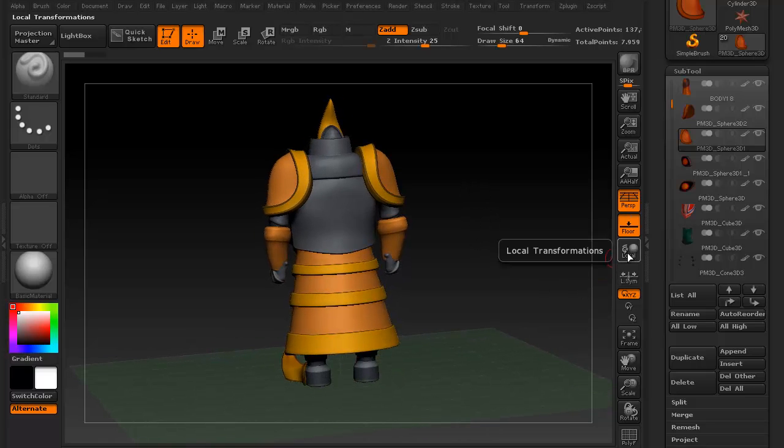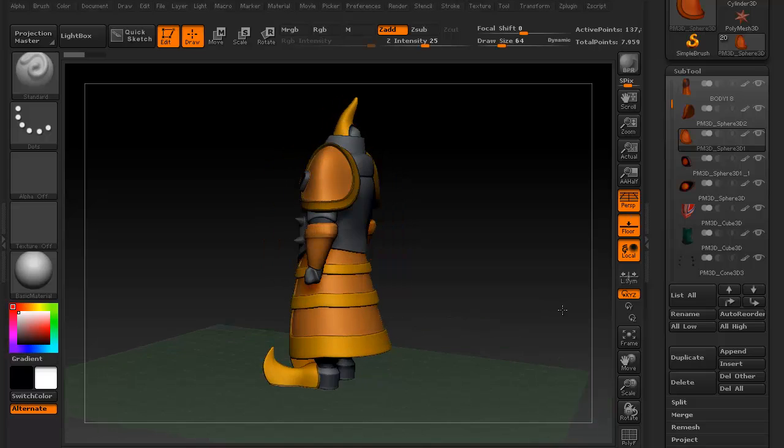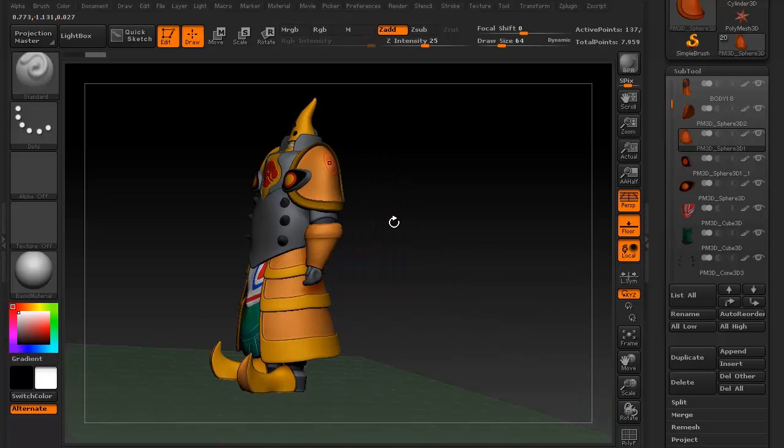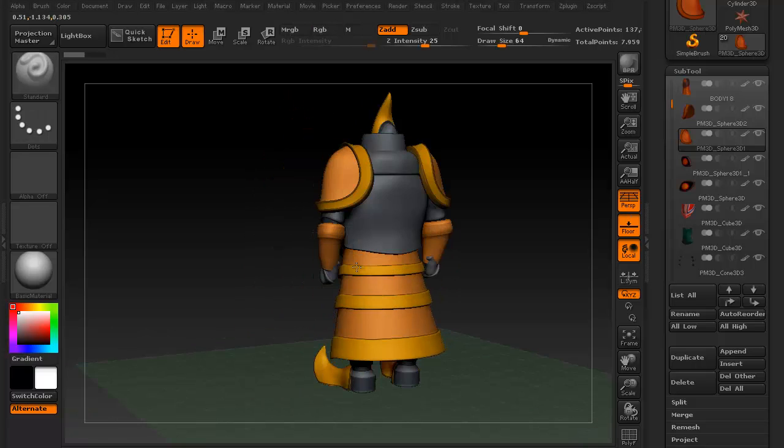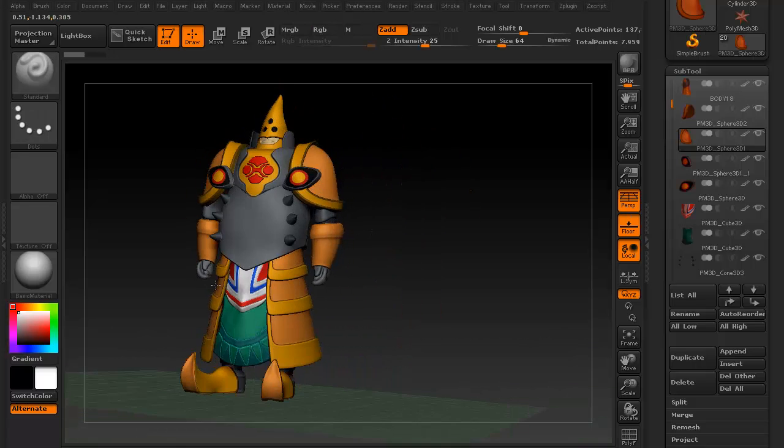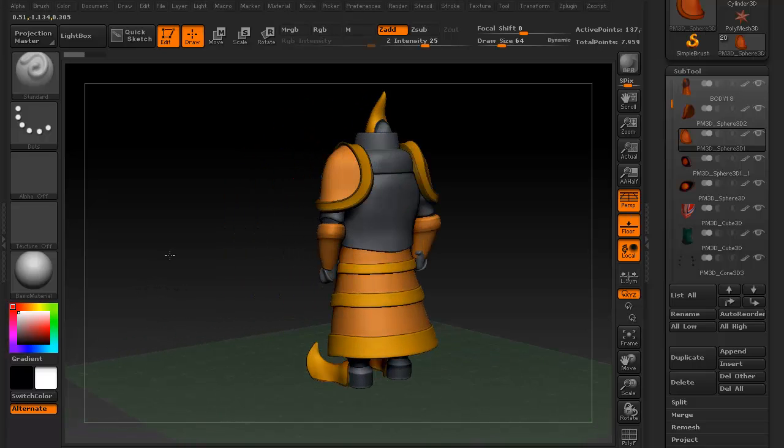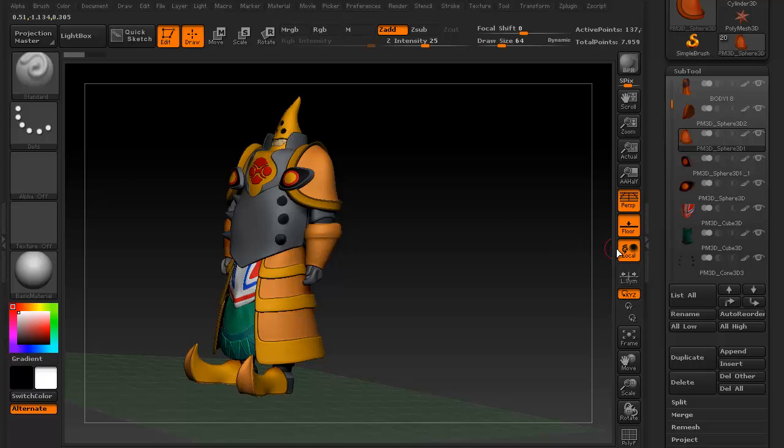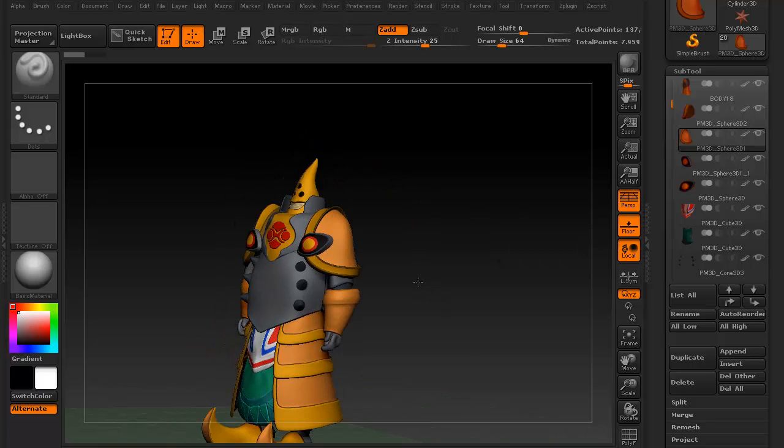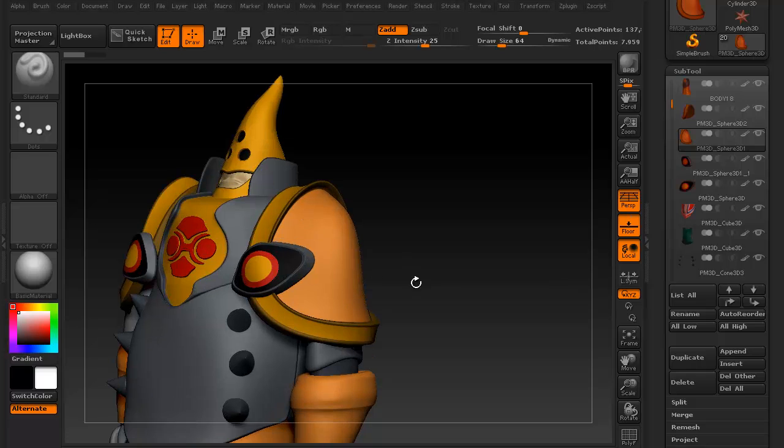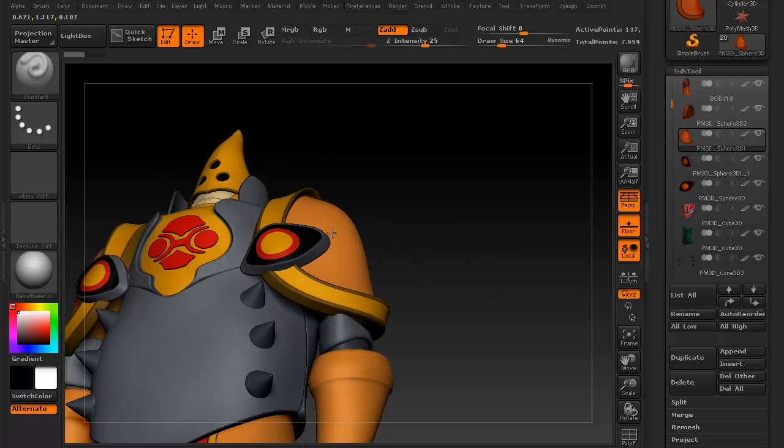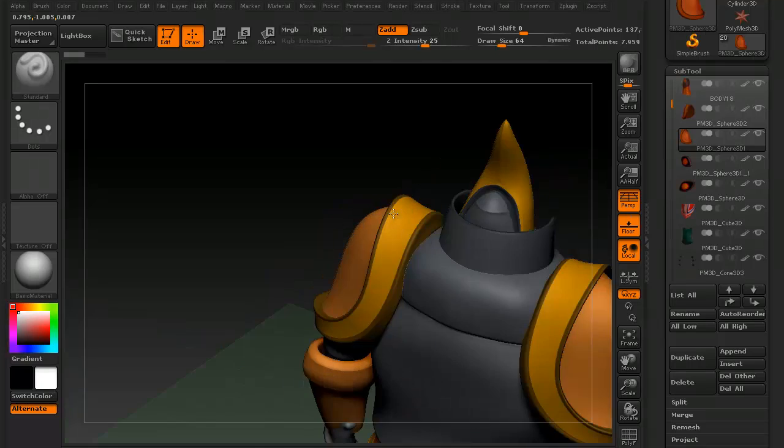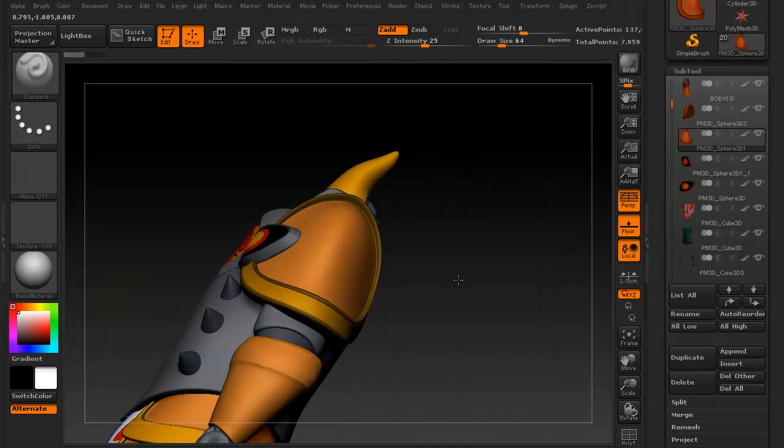Now if you turn local rotation on, or local transformation on, and you touch anywhere on your mesh, wherever you last touched, the camera will now use that as an anchor. That is now the center of your canvas, even though it's technically not. So local transformation will basically change the anchor point of your camera. If I wanted to work on this armament, I would touch the armament, and then the camera will continue to focus around it.